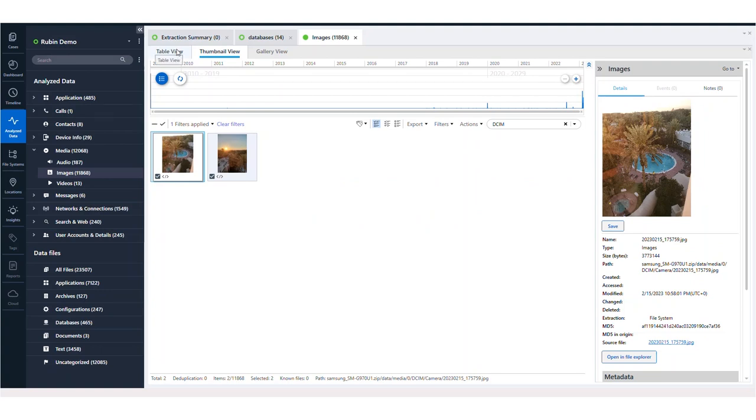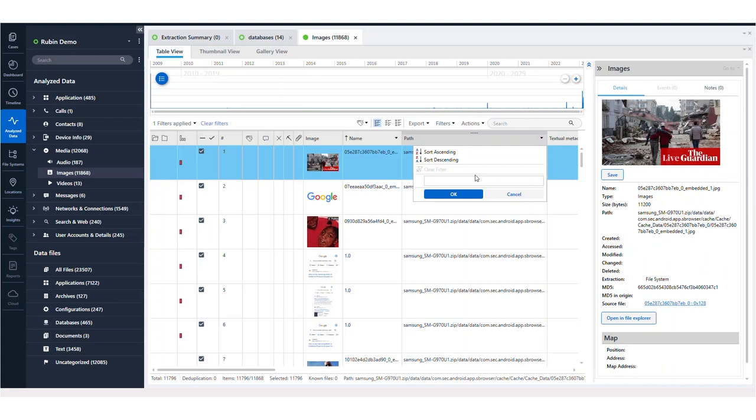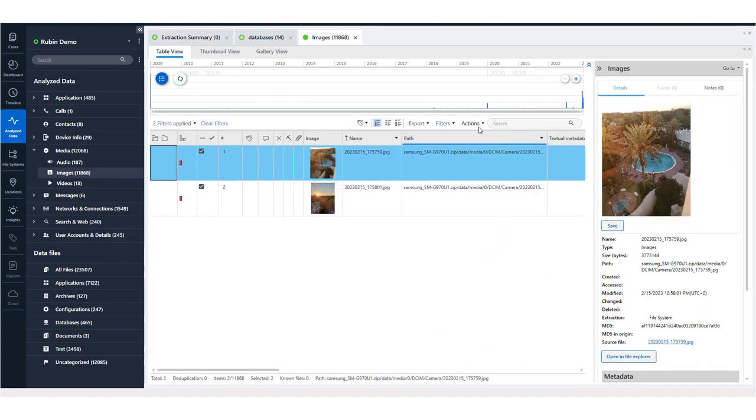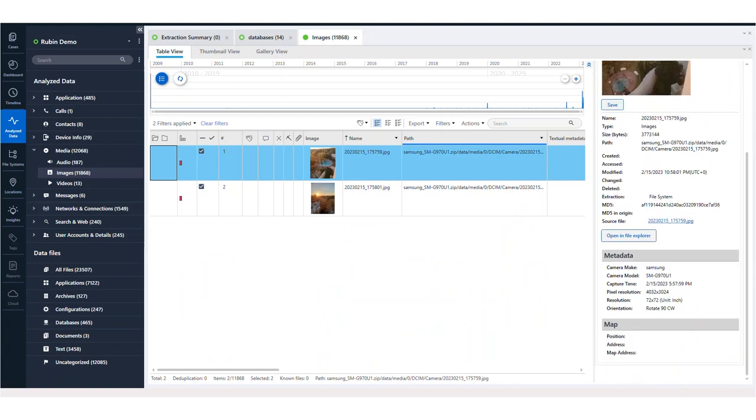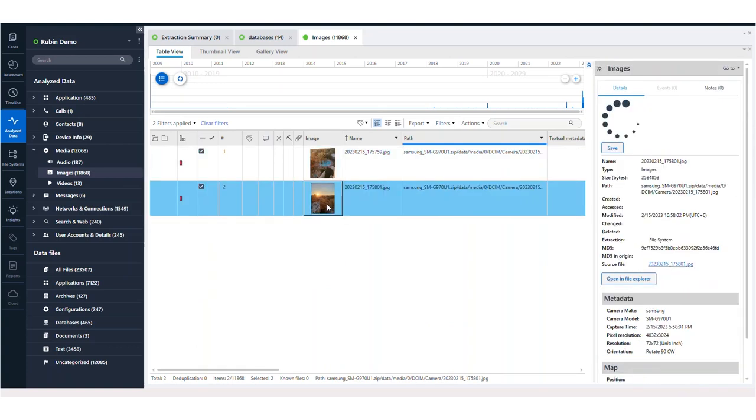You can also do this in the Table View. So in Table View, we can go in over here and we can type DCIM. And the same thing will happen, but you'll have all of the source information. You can open it in File Explorer and all the metadata associated with those photos.